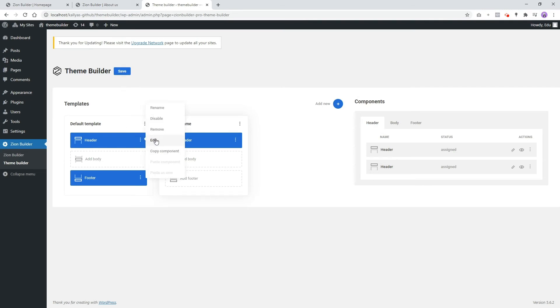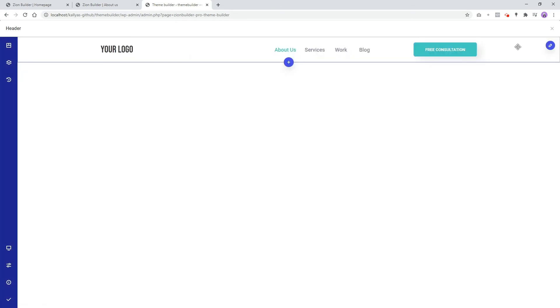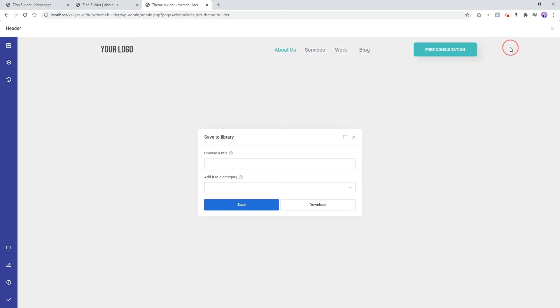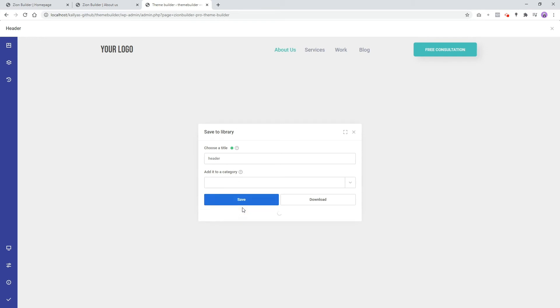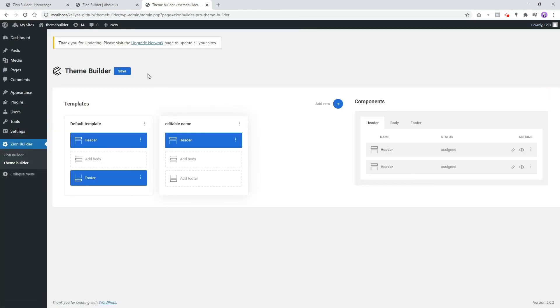Edit the first header component and save the header in your local library. Now go back to the second header component, open your local library, and insert the header.